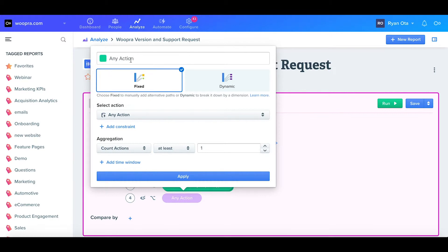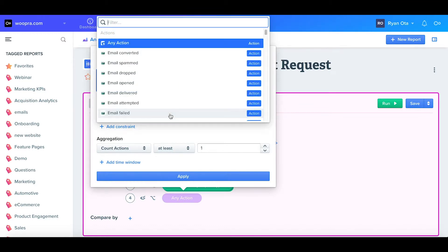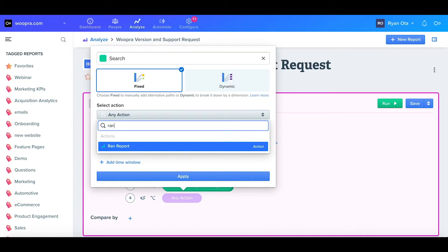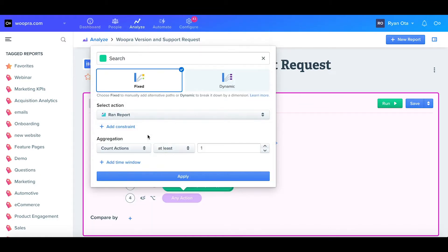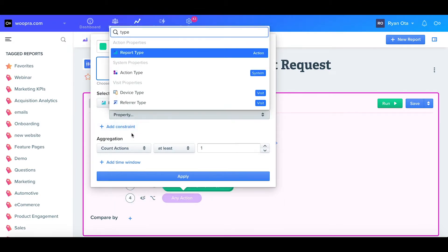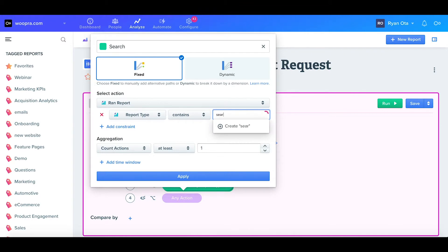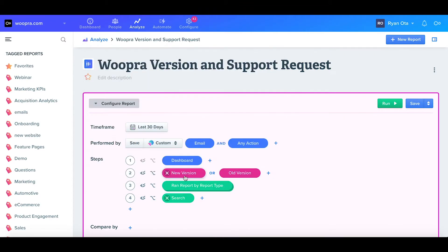I want to see if users are using the search functionality after they run a report. I'll keep this step on fixed, and again, I'm going to select the action as ran report. For the constraint, I'll put the report type as contains search. I'll just keep the default aggregation, and click apply.